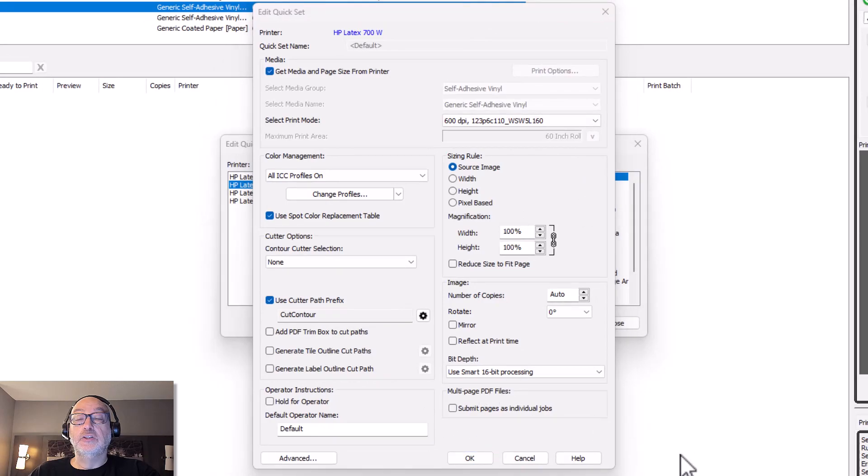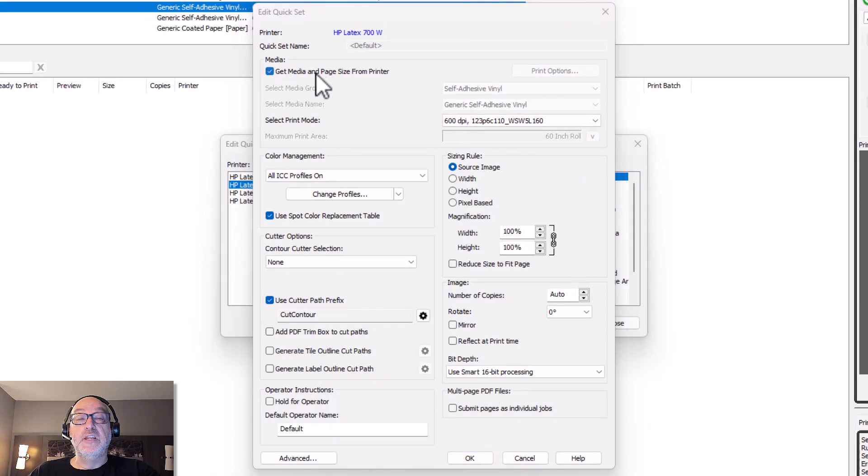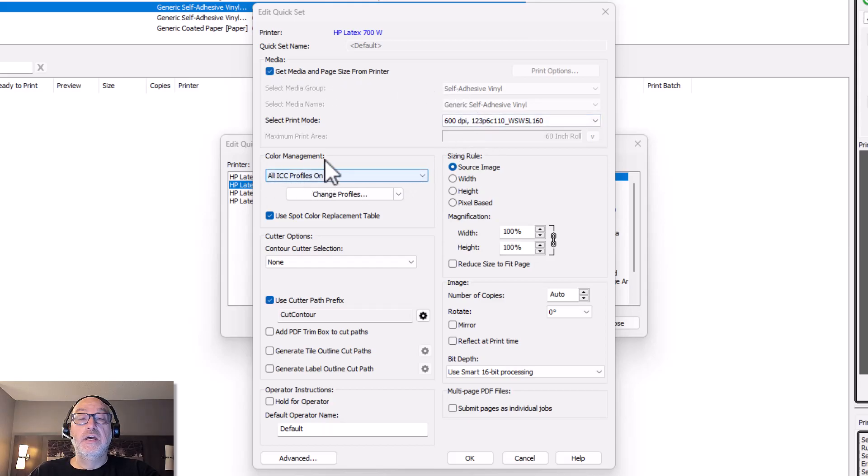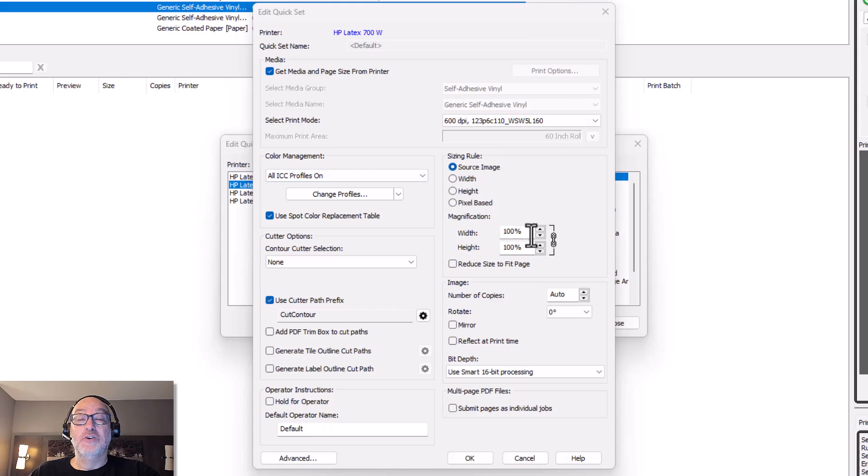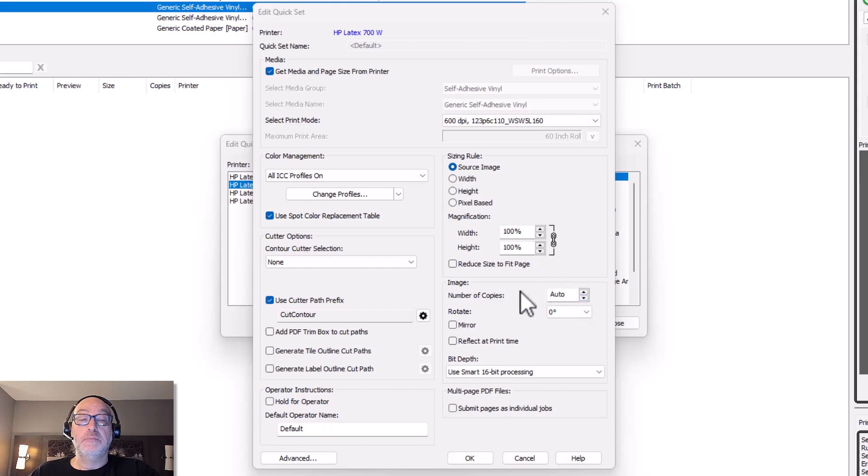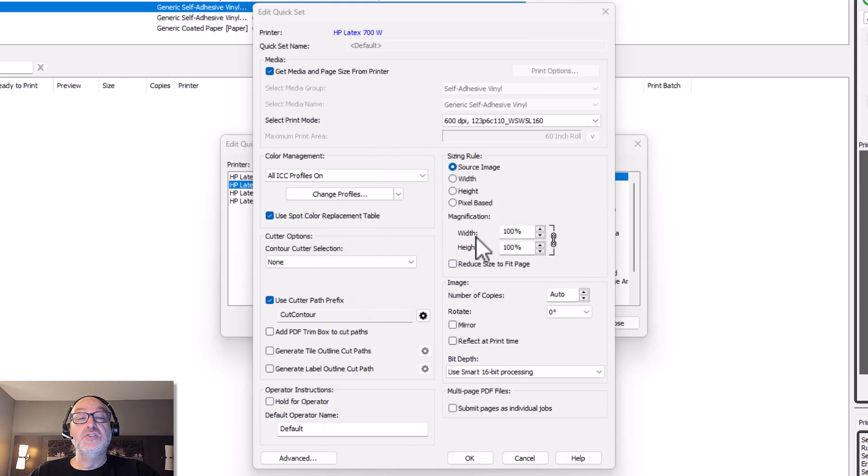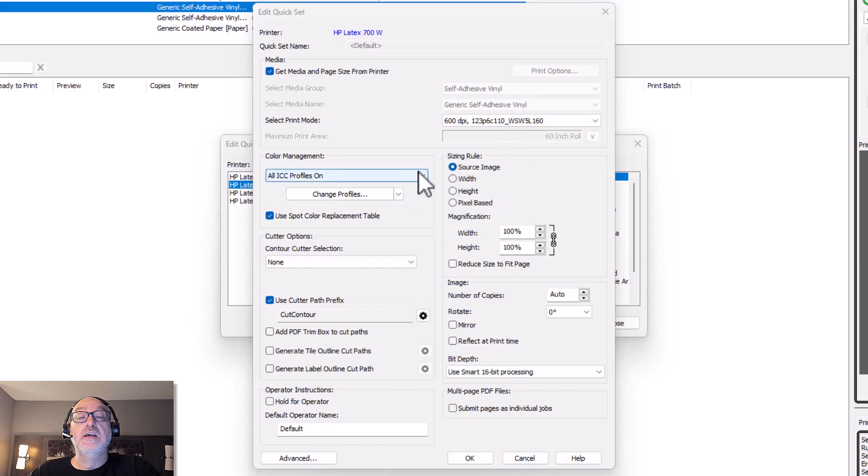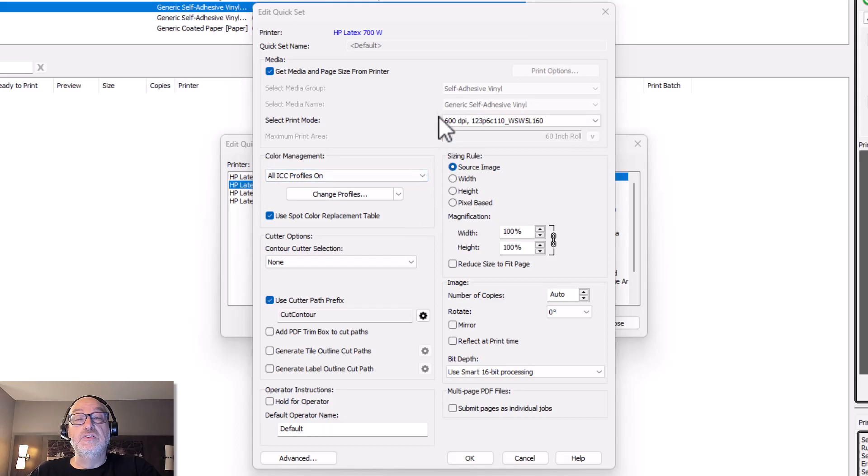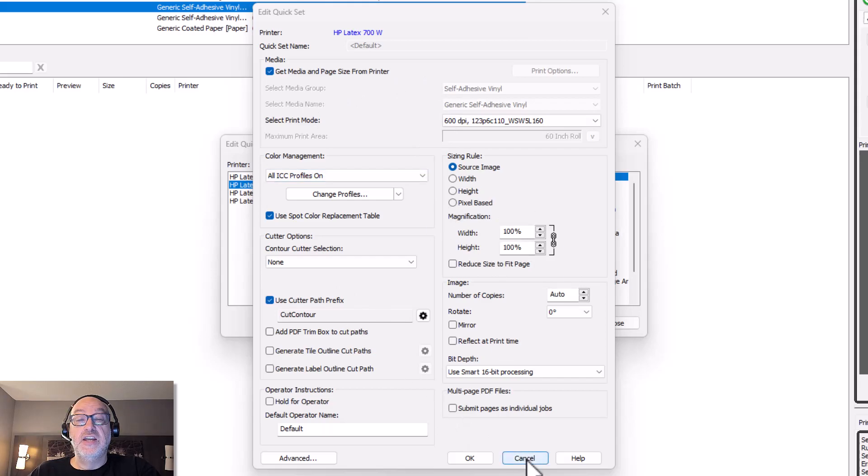And in here, I have all of the current quick sets that I have for this particular printer. I'm going to go ahead and choose default just so I can show you what's going on. And as I look at what's in my default here, I'm getting my media name, page size from the printer. It's got my color management strategy. It has any sizing information, so set to 100%, auto number of copies, which generally means one. So just your basic stuff.